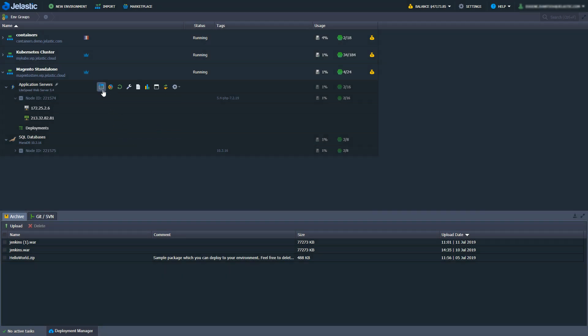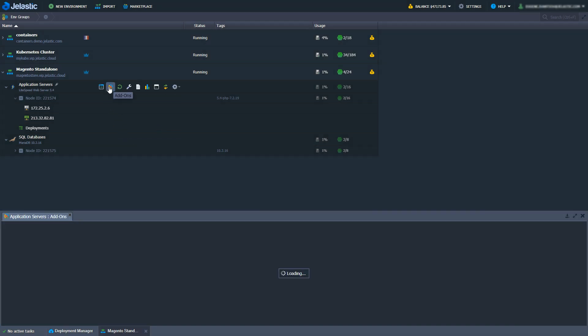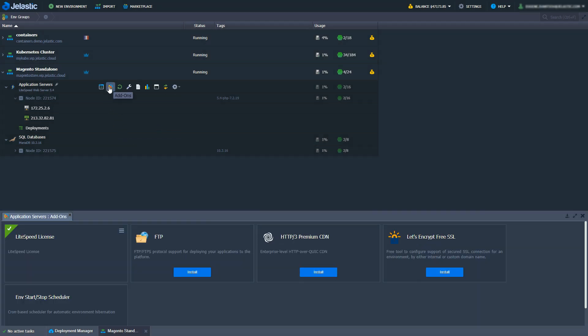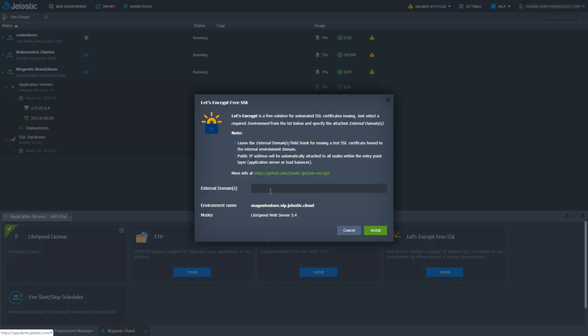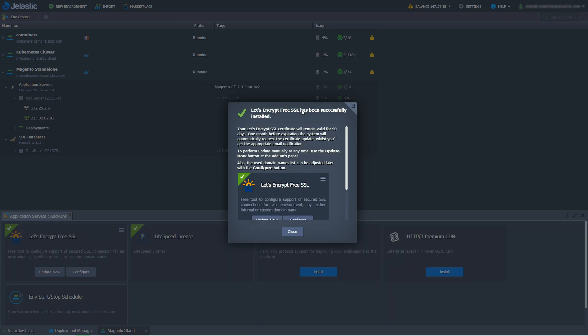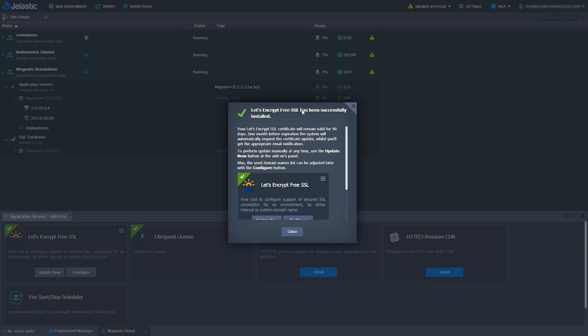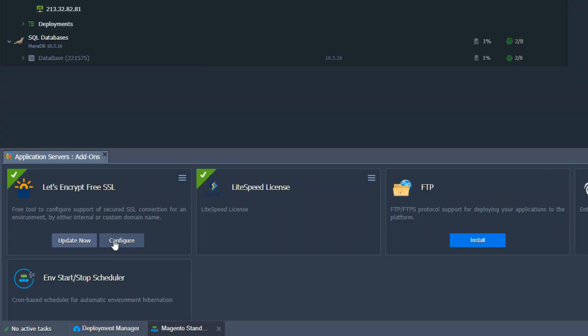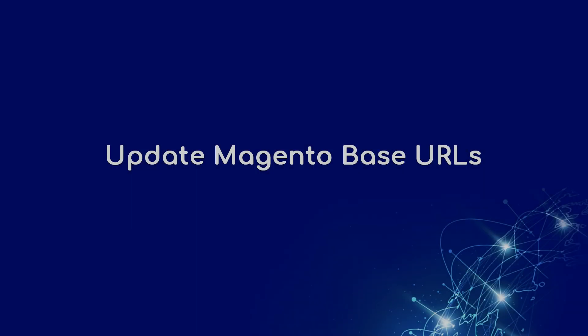Next step is generation of a Let's Encrypt SSL certificate for my custom domain. It's really easy to do that with the Jelastic add-on. Just a few mouse clicks and you have your certificate. Jelastic will do all the heavy lifting for you. Moreover, you can use the add-on to configure and update the cert after it's generated.